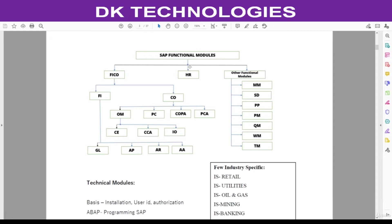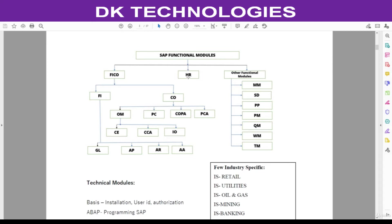Under the functional modules, FI and CO—FI is one module dealing with financial accounting, and CO is one module dealing with management accounting. FI is again subdivided. HR is also a functional module.